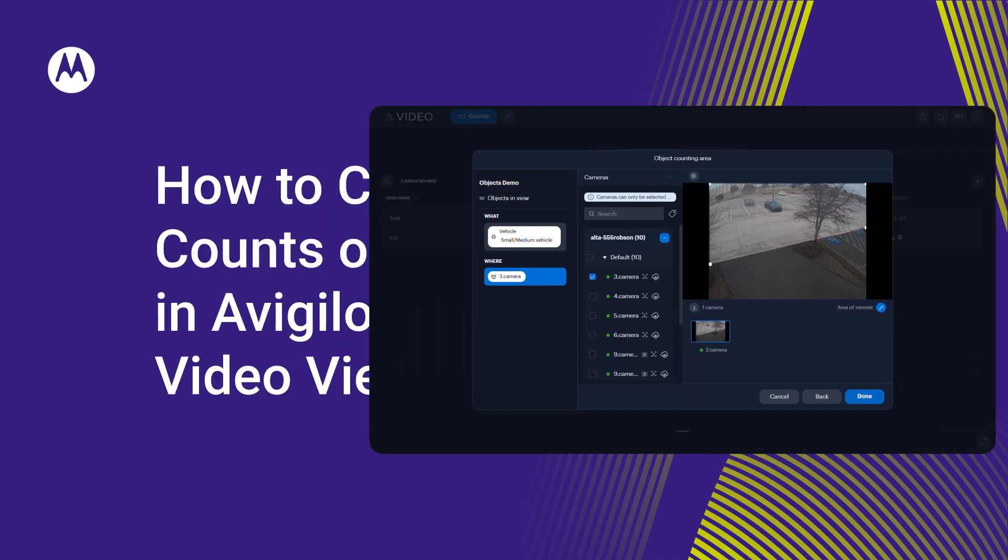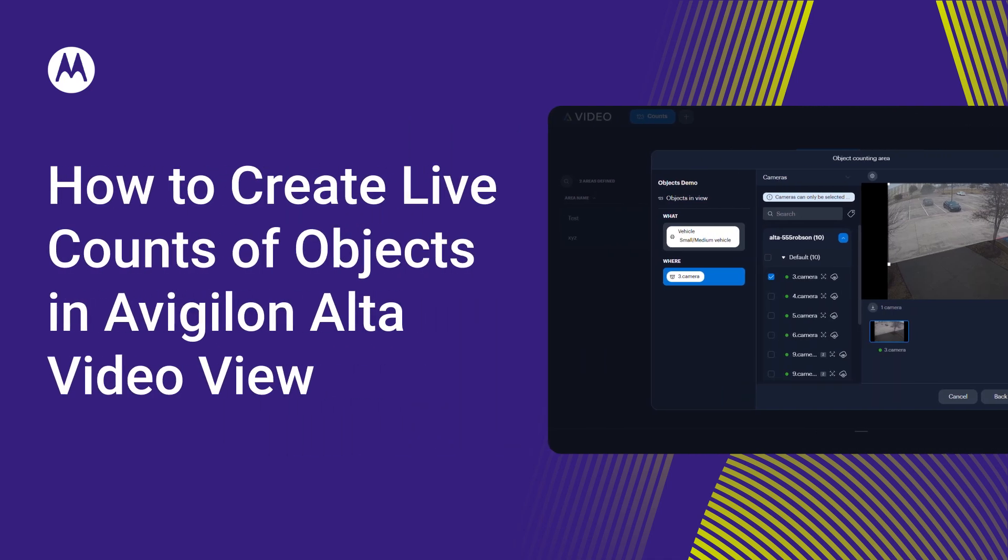Create live counts of objects such as people and vehicles when they enter the field of view of one or more cameras on Avigilon AltaVideo. Here's how.